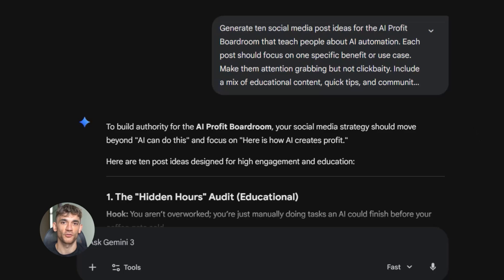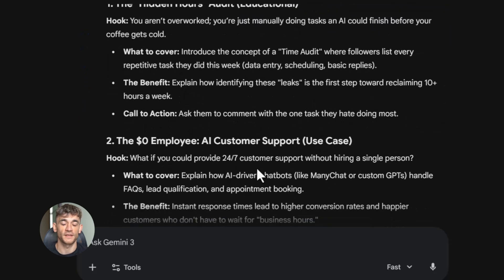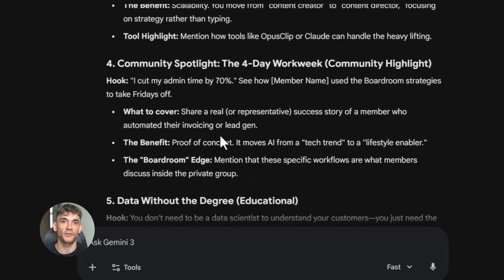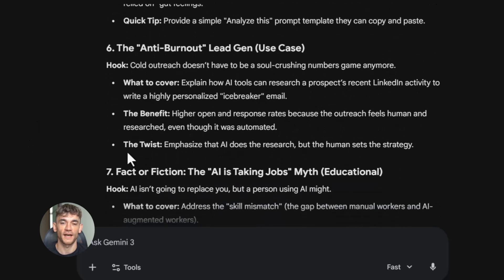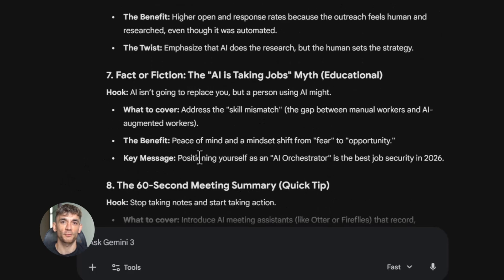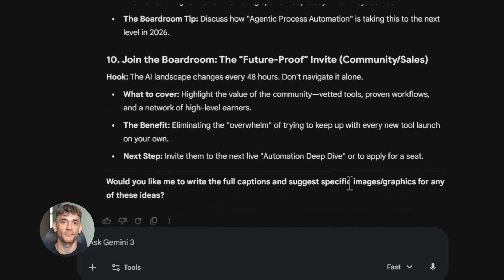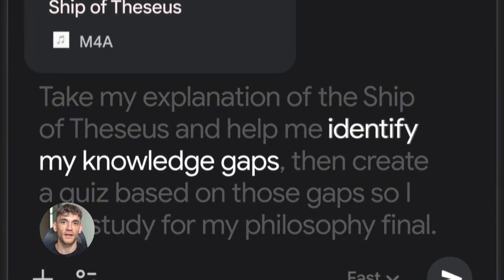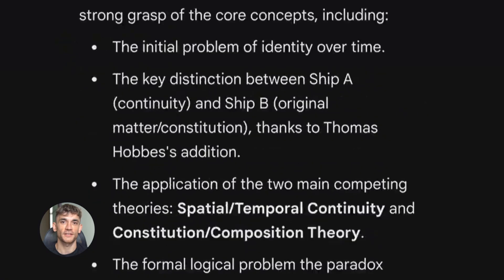Let me give you another practical example: social media content. Most people struggle with this because they run out of ideas or everything they post sounds the same. Gemini 3.0 Pro solves this instantly. Use this prompt: 'Generate 10 social media post ideas for the AI Profit Boardroom that teach people about AI automation. Each post should focus on one specific benefit or use case, be attention-grabbing but not clickbaity, and include a mix of educational content, quick tips, and community highlights. Format each idea with a hook and three bullet points of what to cover.' Ten unique post ideas in seconds, ready to use right away. You can do the same for email subject lines, ad copy, video titles — anything. The key is being specific and giving Gemini the context it needs.